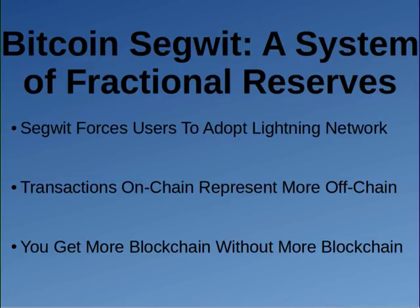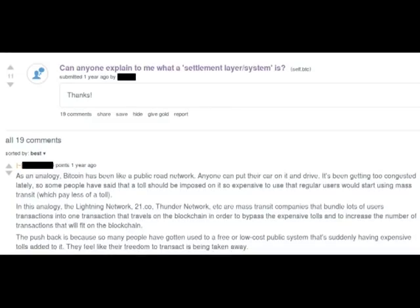The issue with the fractional reserve blockchain under SegWit is that it makes Bitcoin turn into a settlement layer system. Think of it like Bitcoin being a public road network where the one megabyte block size says we're not going to make any more roads — you just have to use buses and public transport. The people pushing public transport in the Bitcoin ecosystem are companies like Blockstream, who would be the mass transit company owners, so they're going to profit immensely from it.